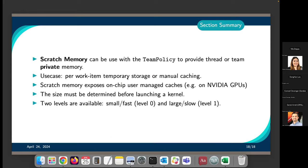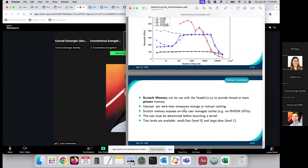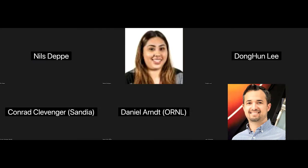In summary, scratch memory can be used with team policies to provide team or thread private memory. You can do per-work-item temporary storage or manual caching. Scratch memory exposes the on-chip user-managed cache, like NVIDIA shared memory on NVIDIA GPUs. We need to determine the size we're going to need before launching the kernel. There are two levels available: the small, fast scratch space which is level zero, and the large, slower scratch space which is level one.